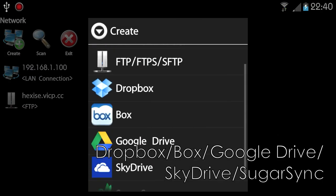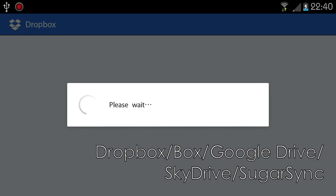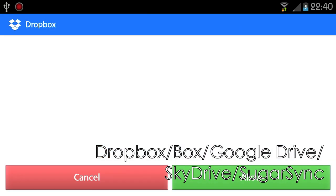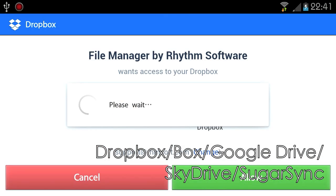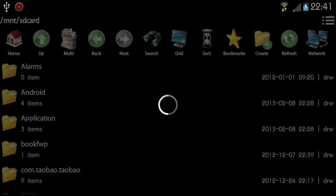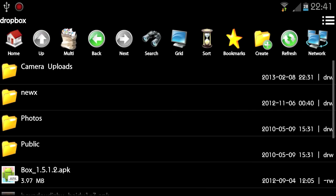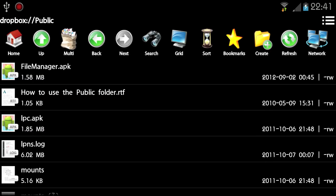You can access popular cloud storages transparently using FileManager. Currently supported cloud storage providers include Dropbox, Box, Google Drive, SkyDrive, and SugarSync.